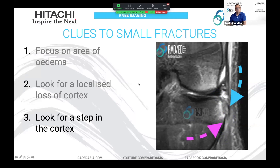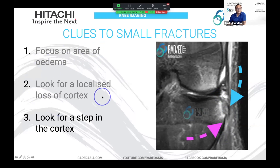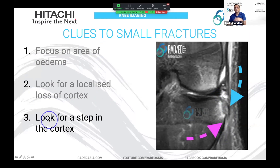So the things we're really looking for when identifying a small sagon fracture are: focus on the area of edema, look for localized loss of cortex, and look for a step of the cortex. You may have one, two, or three of these — you don't have to have all of them.